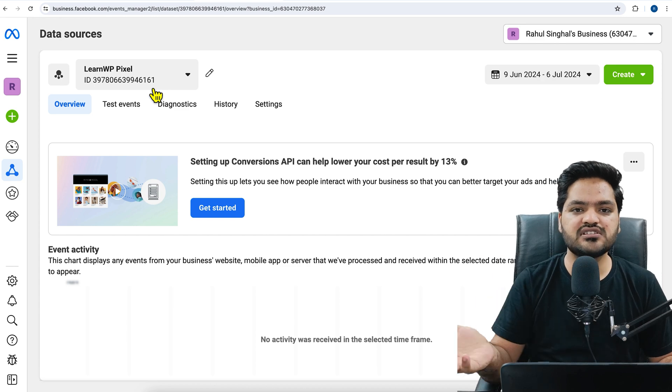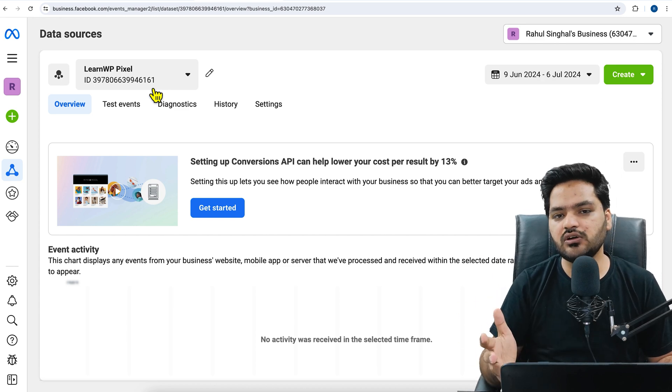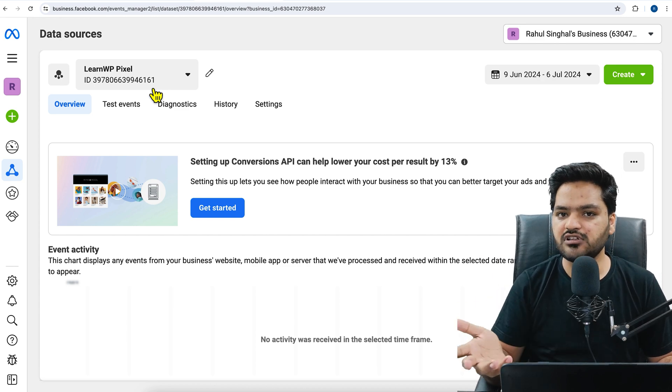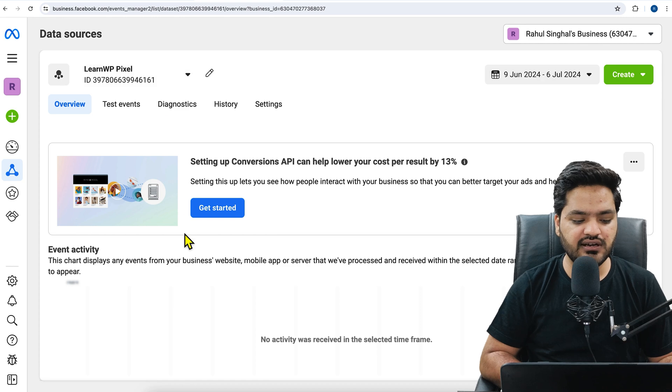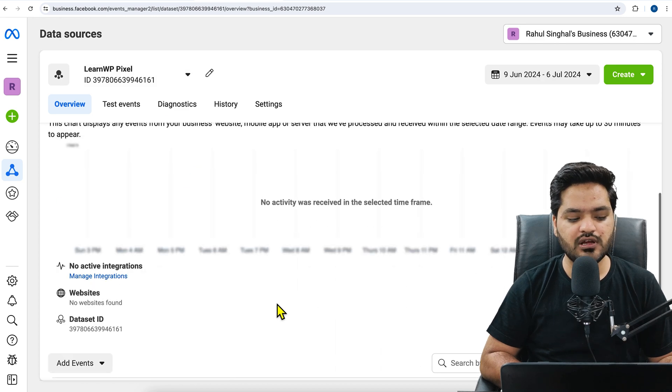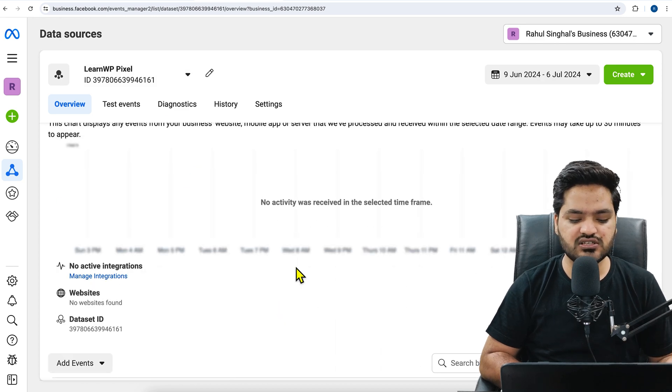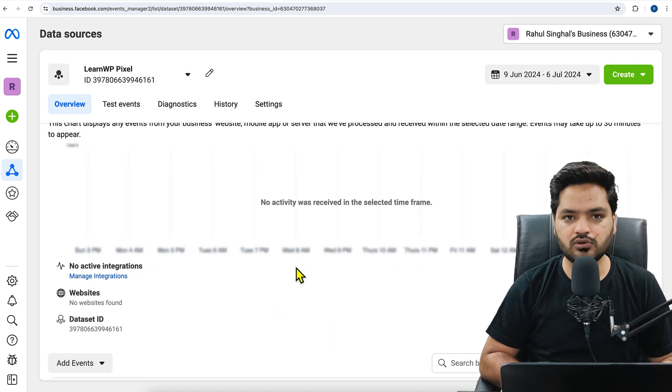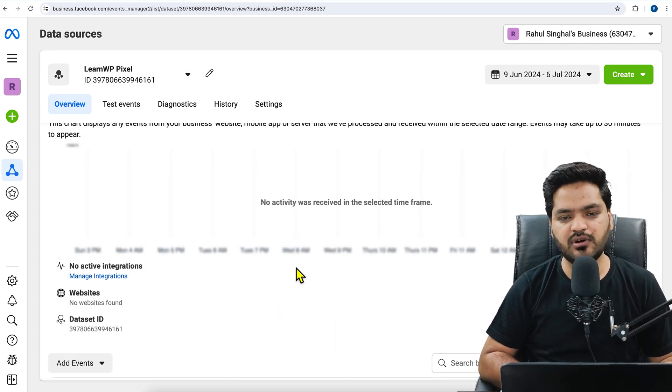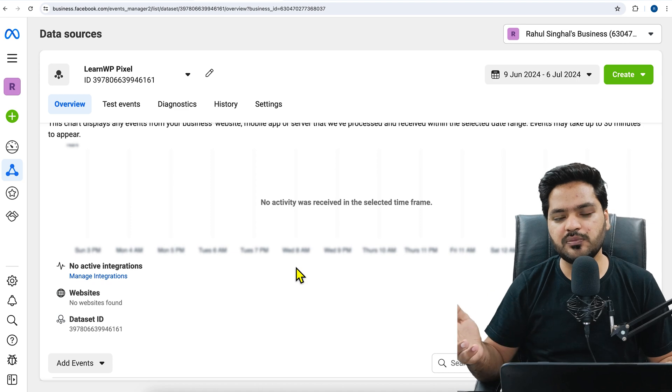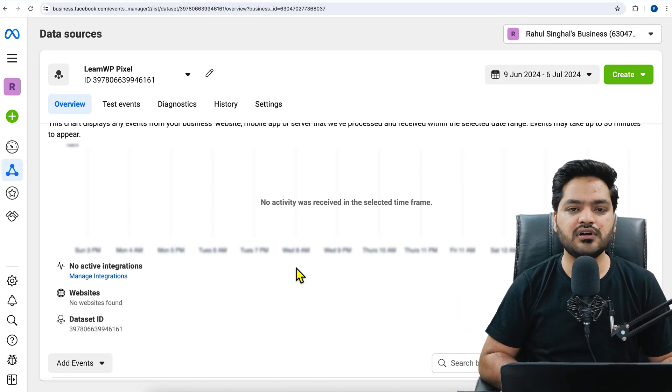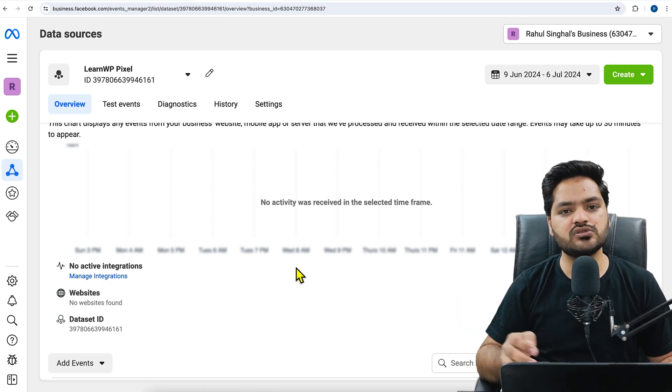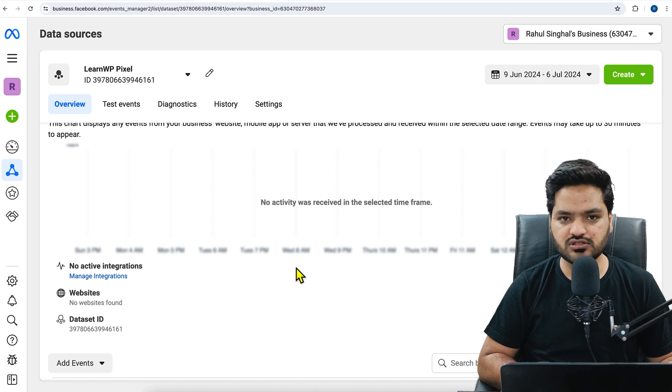And once users start visiting our website after the pixel is connected, we will get the data here as well. Because we just installed, we do not have any data. But as soon as website visitors start visiting the website, we will have the data and you can also set up the conversions.